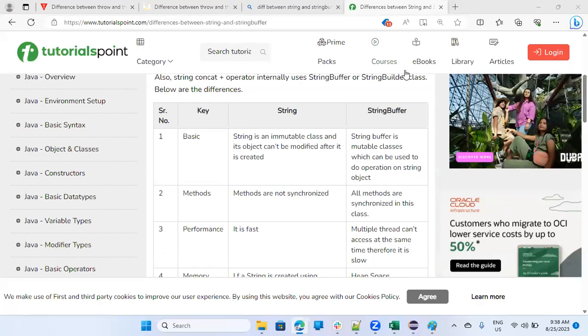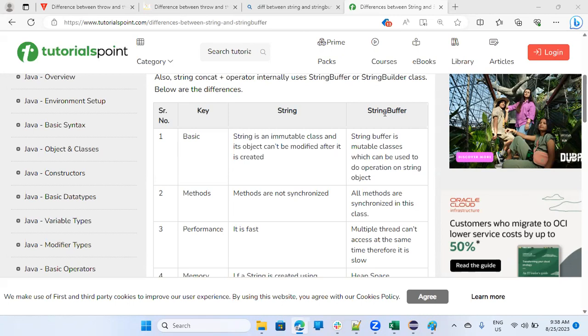Now, let's talk about a string buffer. And there is a difference. So somebody can ask you what is the difference between a string and string buffer?